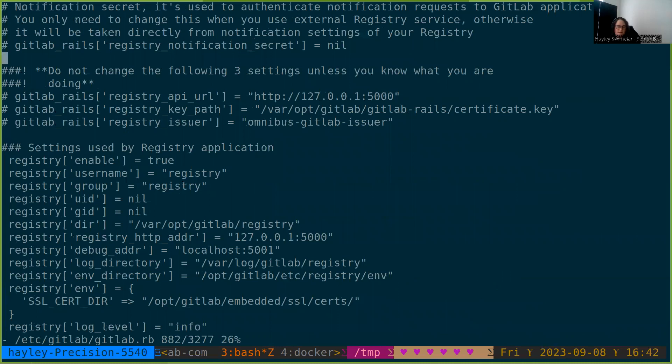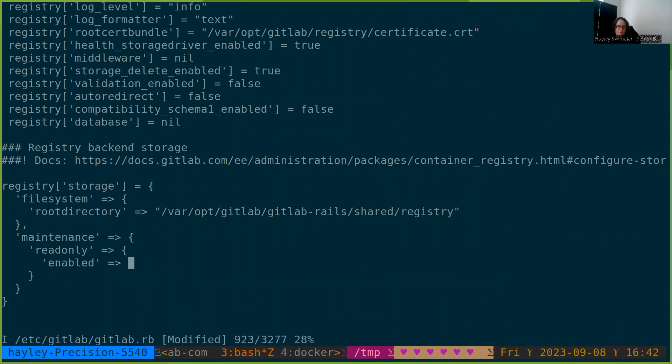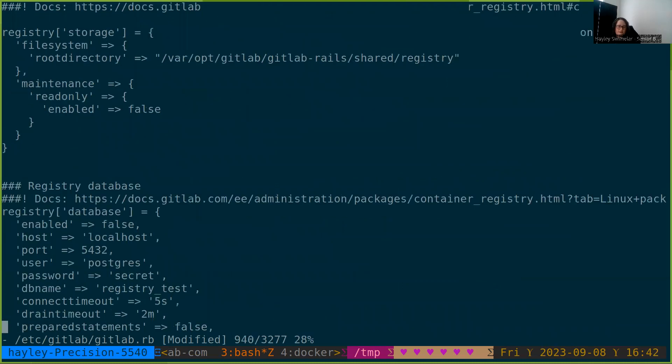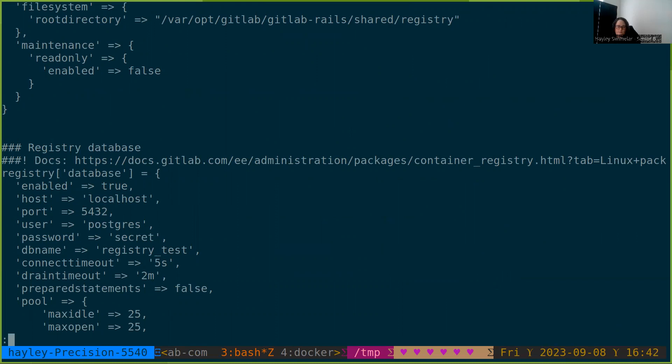So now, not only do we no longer need to be in read-only, we'll disable read-only by setting registry storage maintenance read-only enabled to false. We'll also come down to the database section and enable it. Registry database enabled true. Registry storage maintenance read-only enabled false.